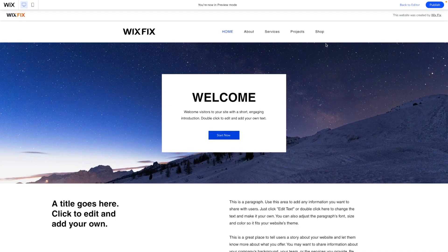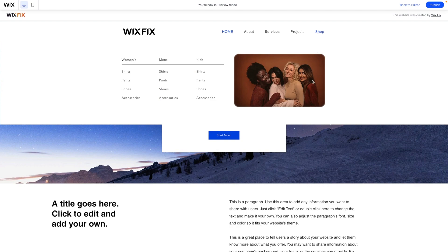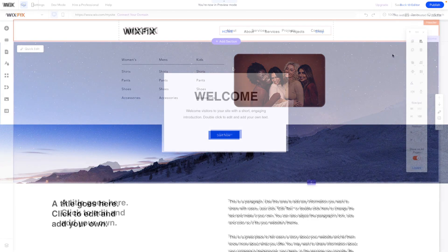Hey everyone, welcome back to WixFix. I hope you're having a fantastic day. My name is Ryan and in today's video, I'm going to show you the brand new no-code mega menu feature inside of Wix. Let's go ahead and get started.